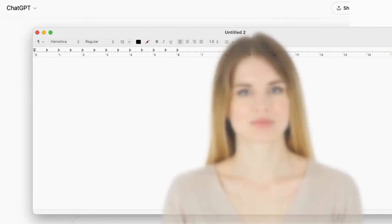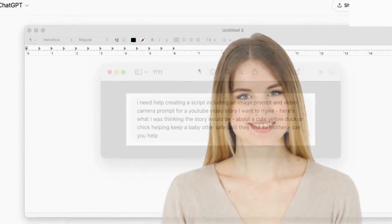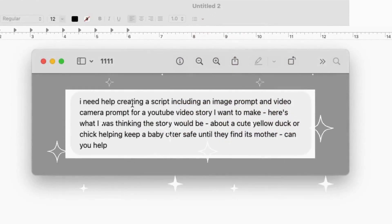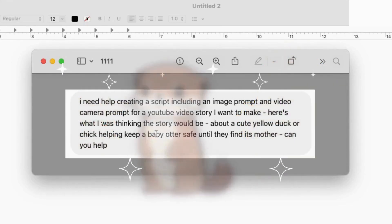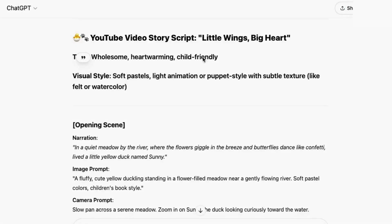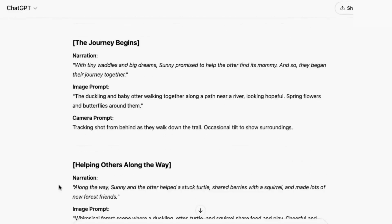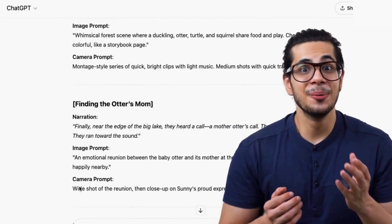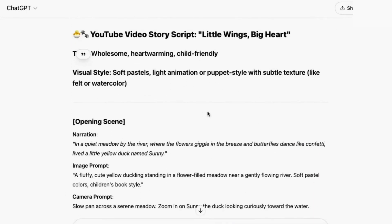I'm in ChatGPT and I'm going to have it help me create a story. I told it I needed help creating a script, including an image and a video camera prompt for a YouTube story I want to make. I said I'd like it to be about a cute duck or a chick helping a lost baby otter safely find its mother. Here's the script it gave me — it includes the scenes and everything broken down further into the narration, image prompts, and also camera prompts, which will come in handy when I'm making the video. Now, after I make a few changes, the next thing I need to do is take this information and get started making some amazing images for my story.